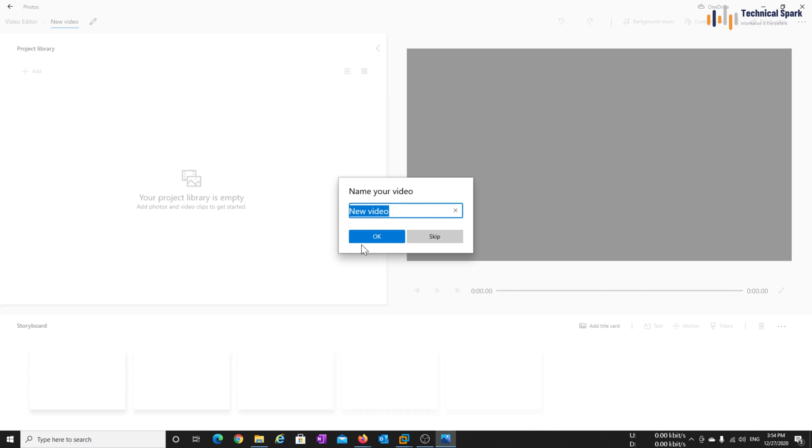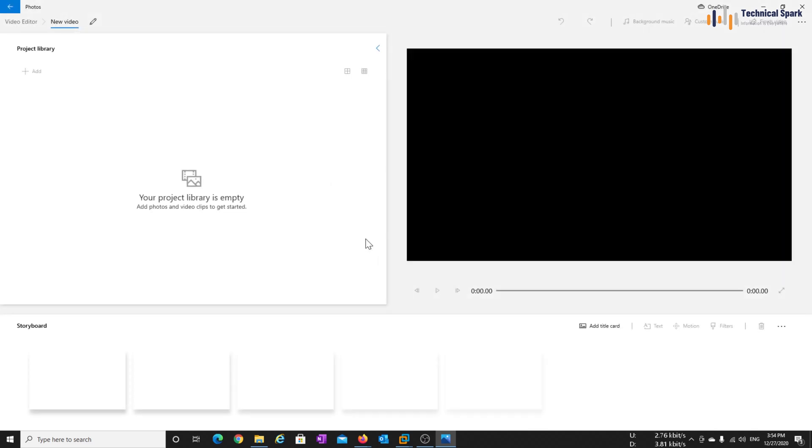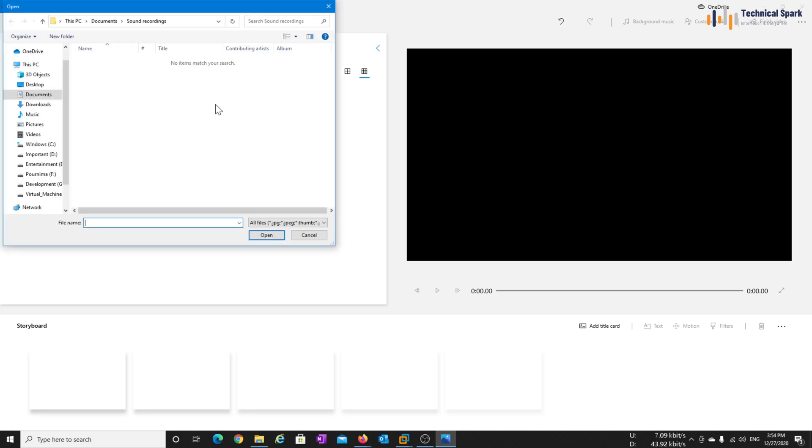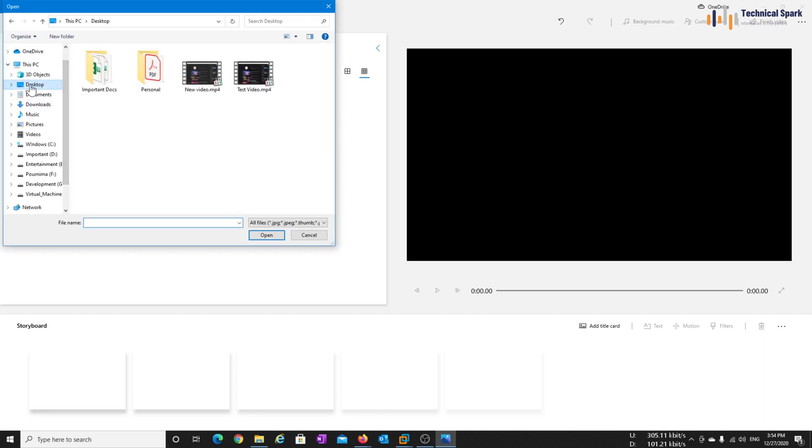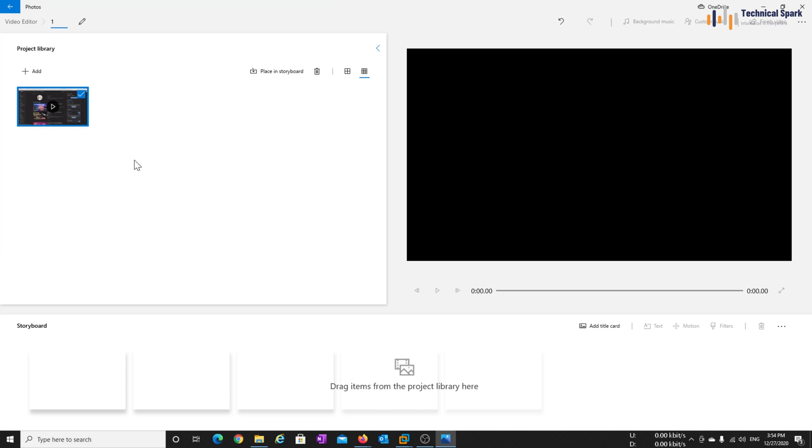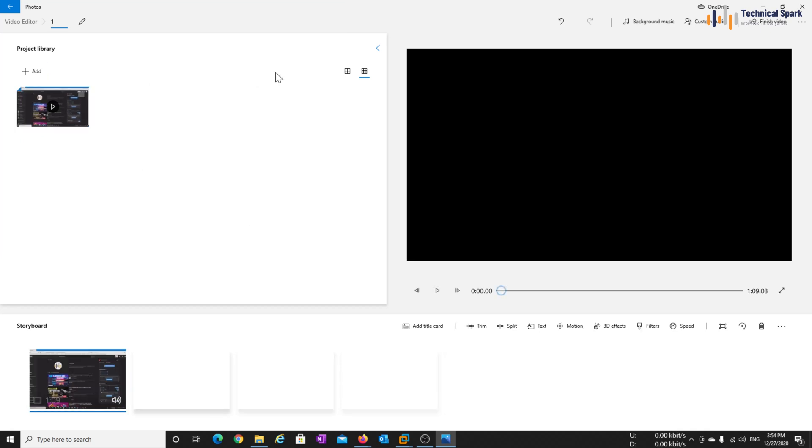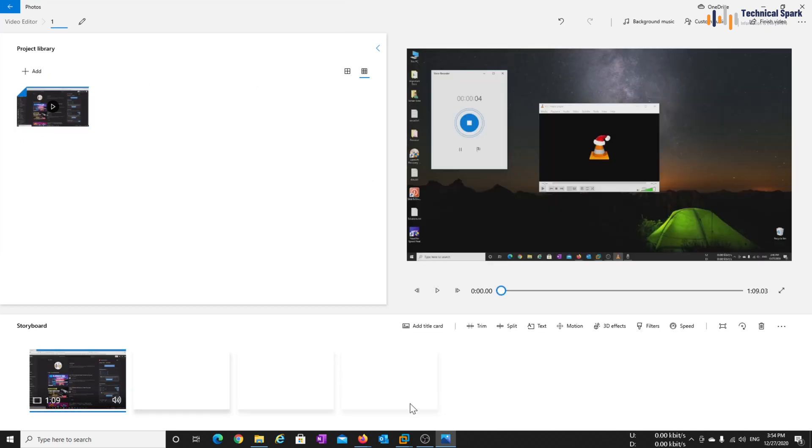So I'll be giving this name as one, click on OK, add from this PC. So here is my new video, which I just exported, open, place in storyboard.